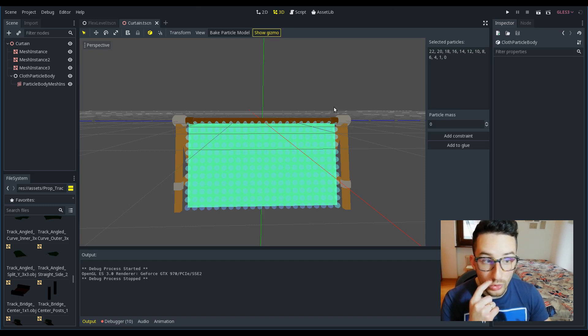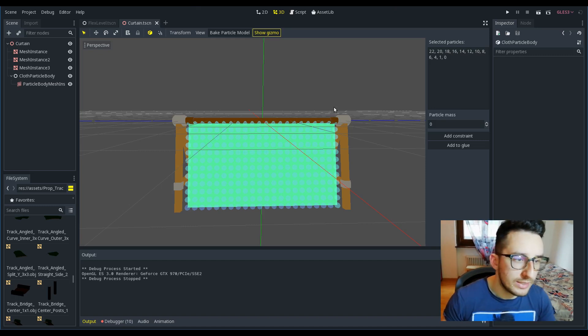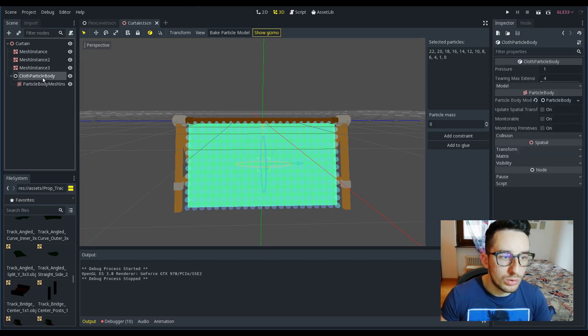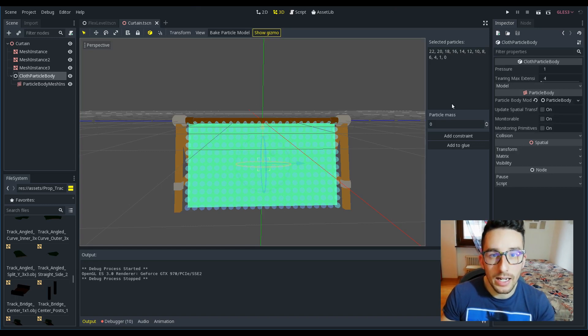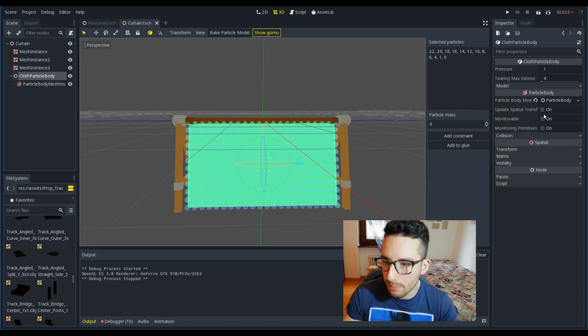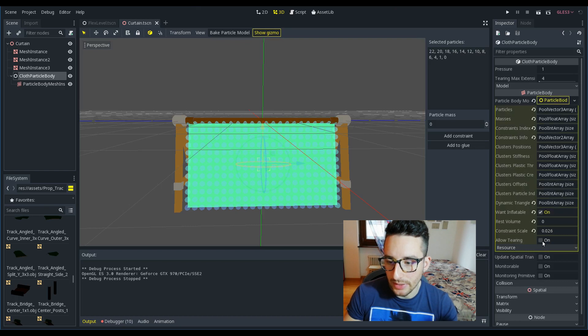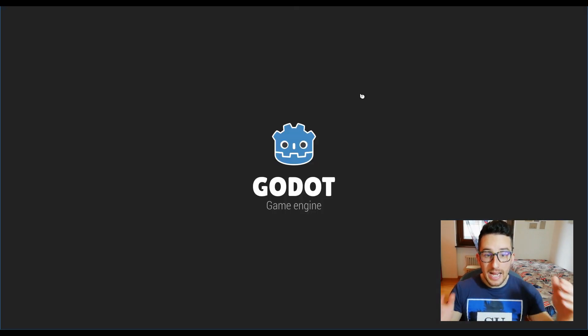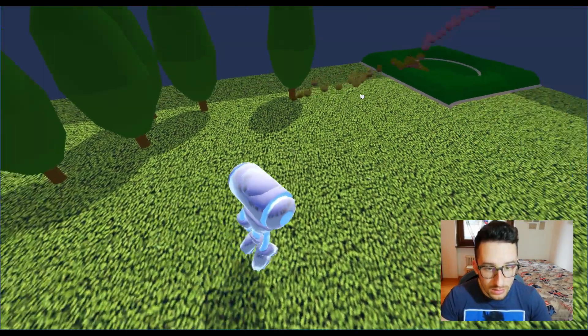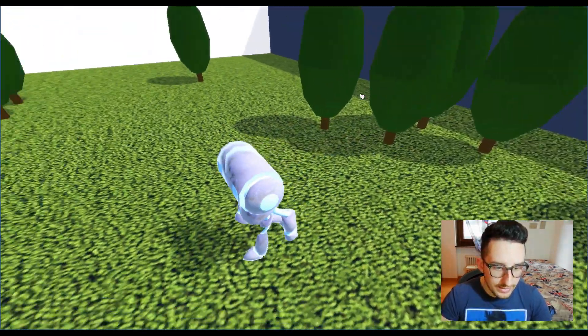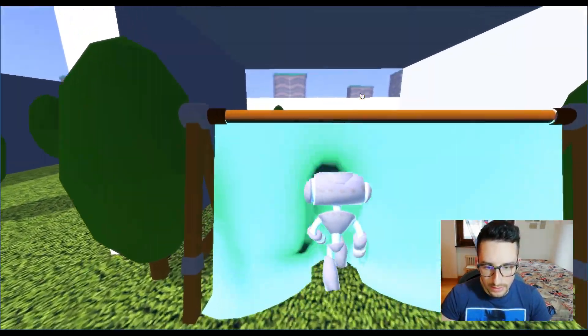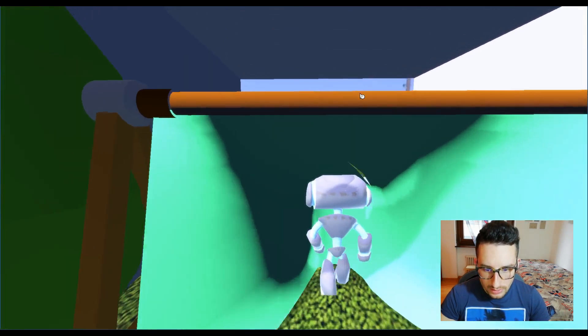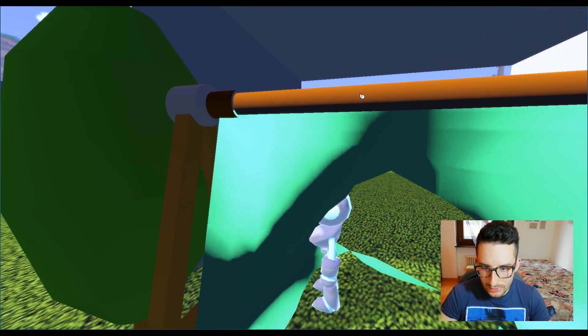The other thing to do in order to make the curtain tear is to tell that this is a tearable cloth, and we can do it by pressing this allow tearing right here. That's it. By playing, we can see that now the curtain starts to tear in this way.